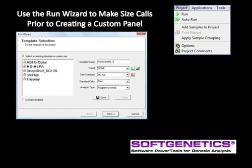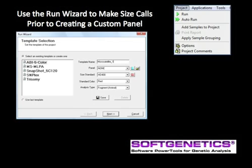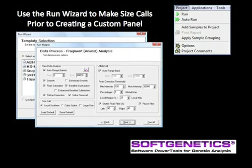In the first screen of the run wizard, select the radio button to create a new template. Type in the desired template name. For this first run, leave the panel selection at none. Select the size standard, size color, and analysis type from the drop-down menu, and then click OK.